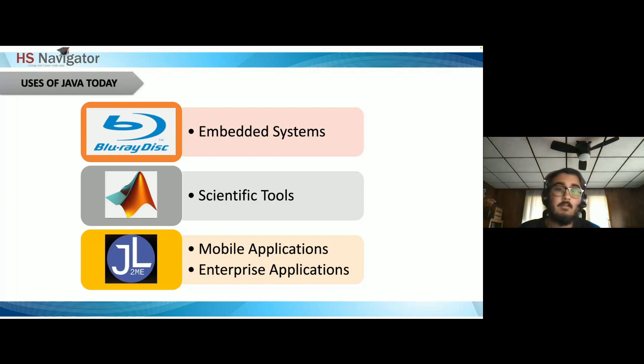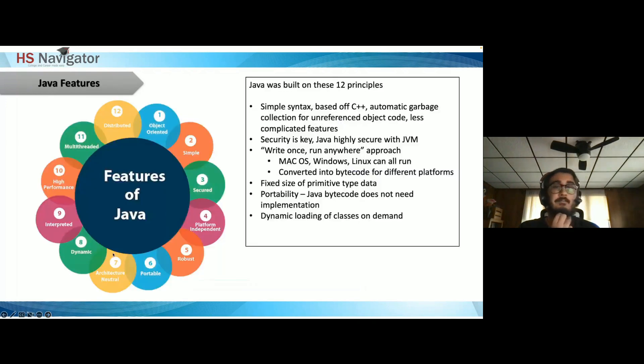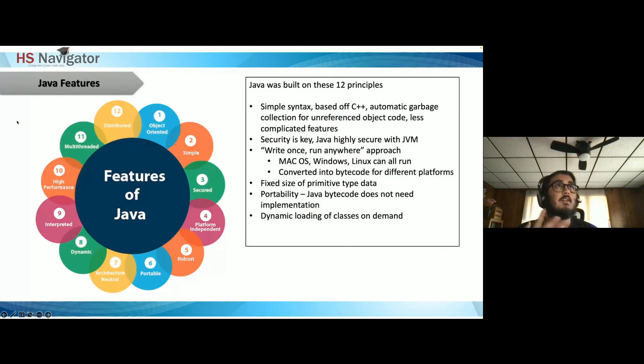For enterprise applications, Java's high performance makes applications more powerful, secure, and scalable. According to Oracle, almost 97% of enterprise computers run on Java.